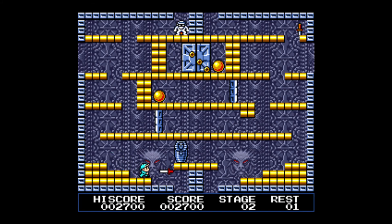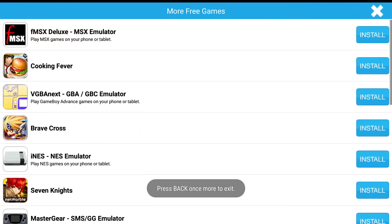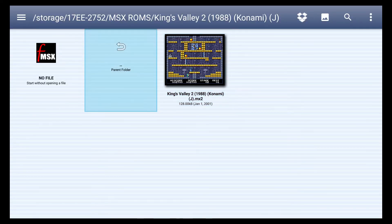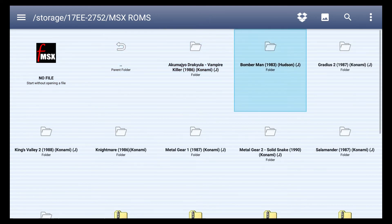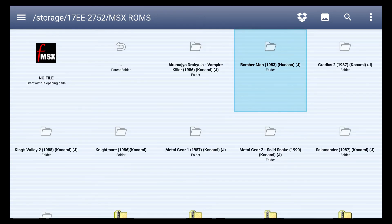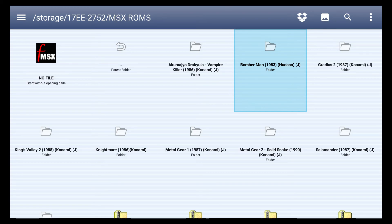And like I said, there's tons of great games for the MSX. I definitely recommend you download the emulator. Get you a few games. See if you like it. If you don't, you can go ahead and delete it. But try it out. See how you like it. That was the MSX 1 and 2 running on the Nvidia Shield TV console.